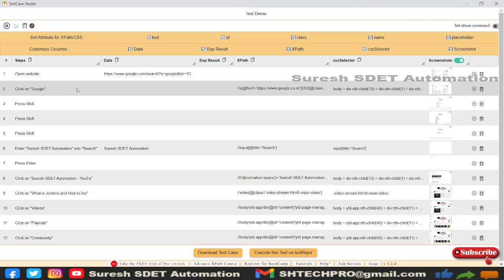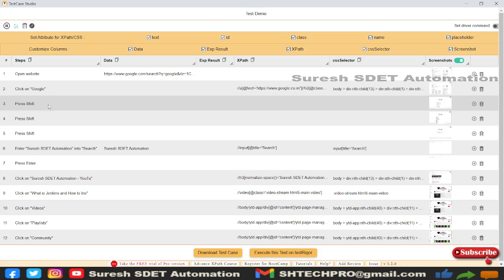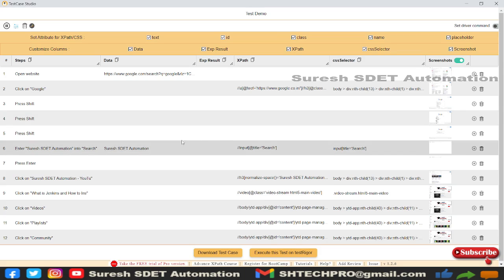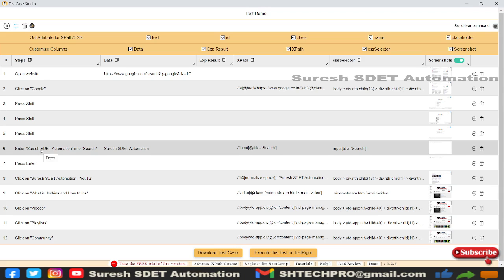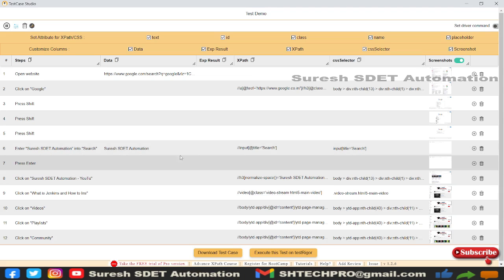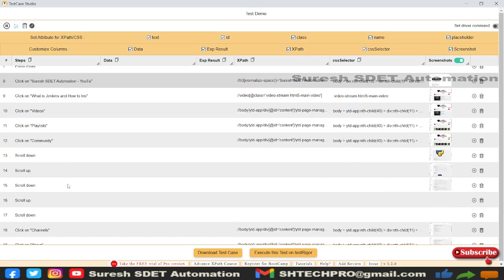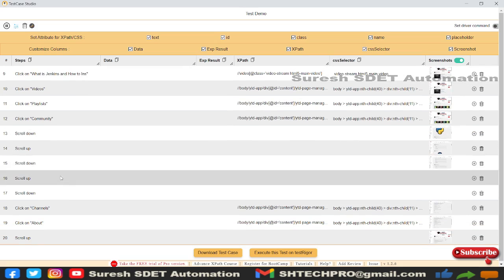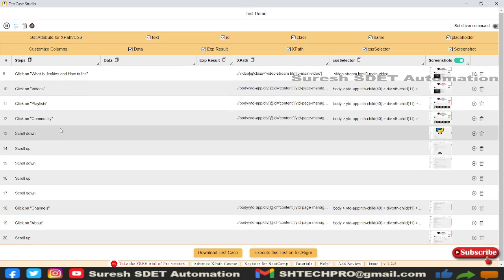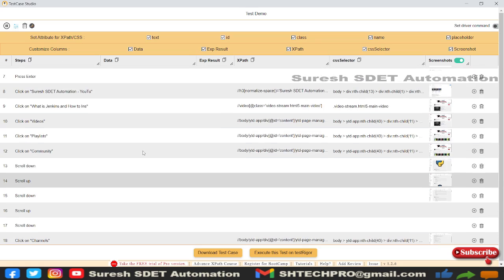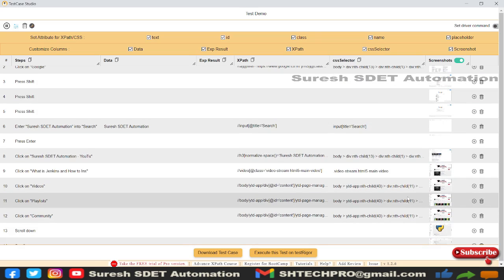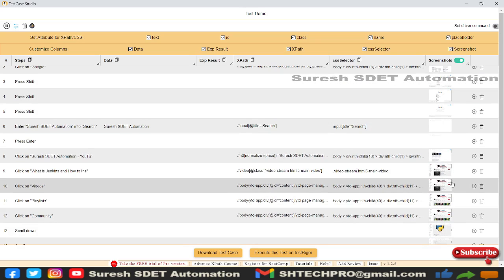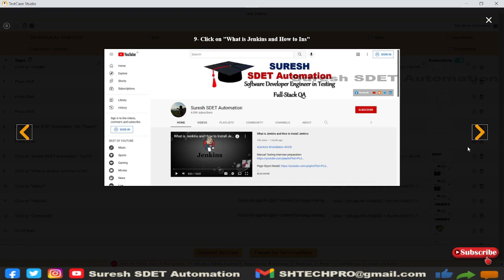Now you'll see whatever we performed. We opened the website, searched for Google, it waited for some time, then we entered our channel name—SDET Automation—and searched. After that, we did some actions like scrolling up and down.